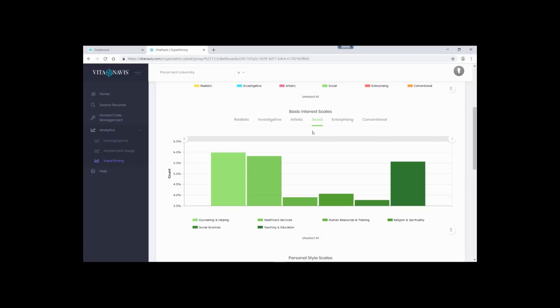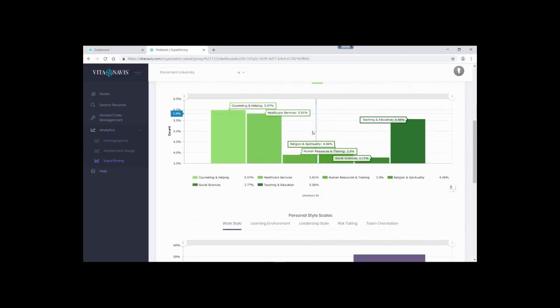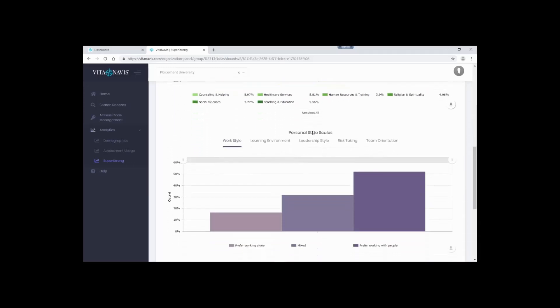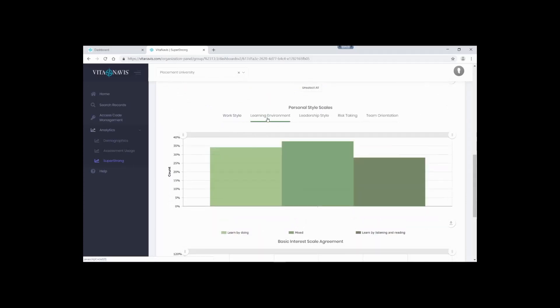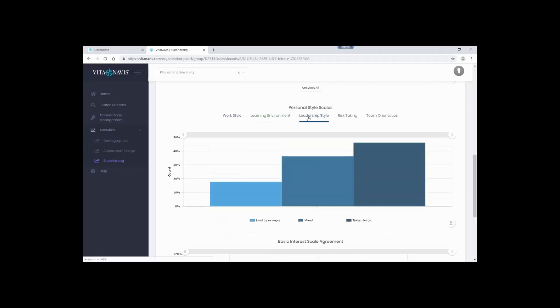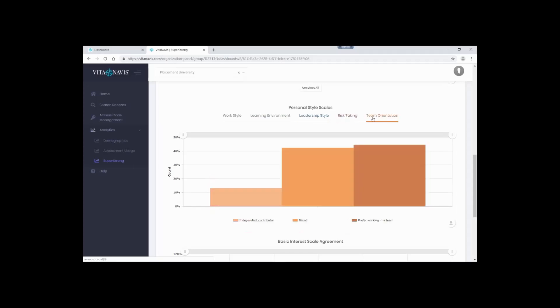You can find out about the personality-like characteristics of your students by exploring the personal style scales. What's their working style? Do they like working alone or do they prefer working with people? What about their preferred learning environment? Do they learn by doing or do they learn by listening and reading? What's the most common leadership style? Do they lead by example or do they take charge? What's their comfort level with risk? And do they want to be an individual contributor or part of a team?